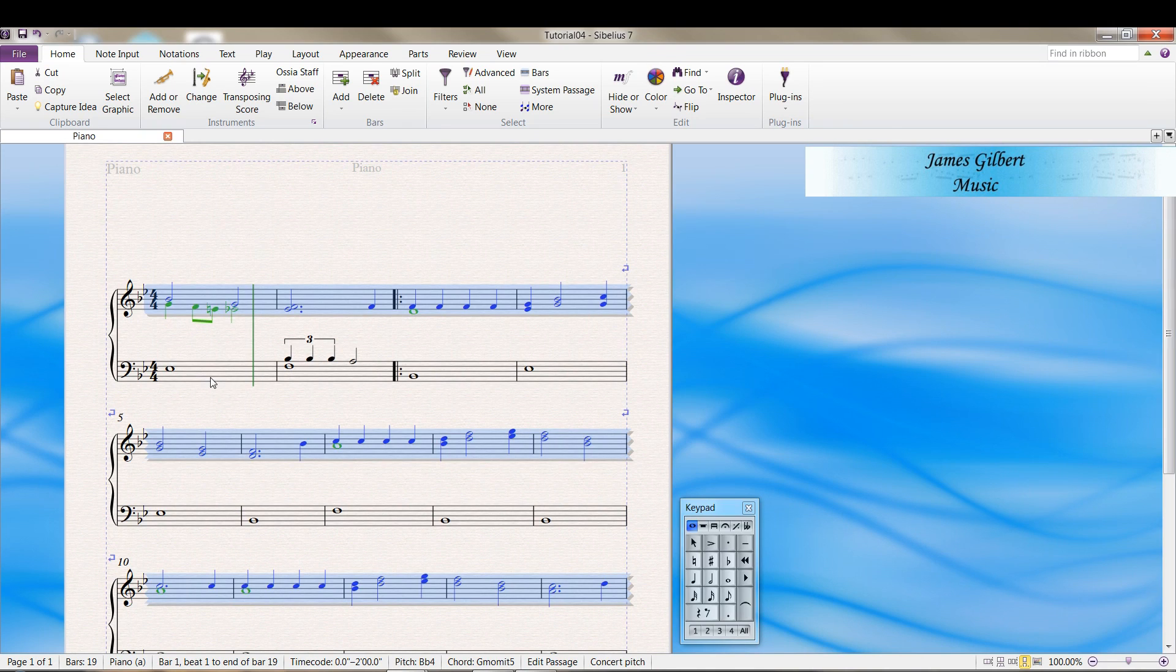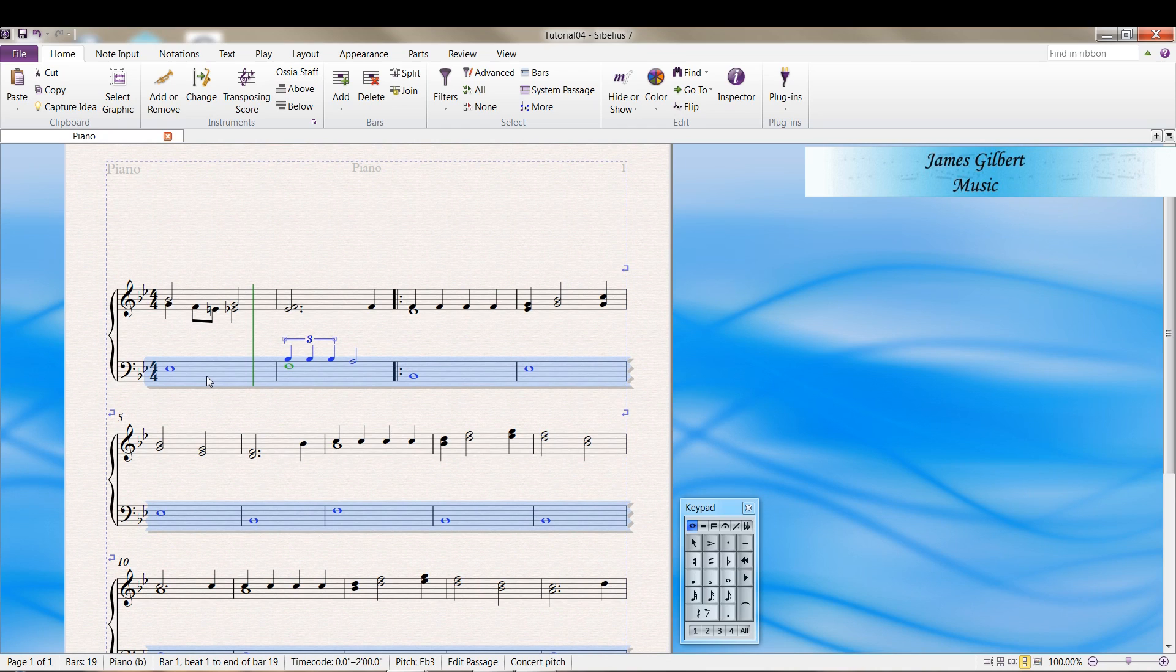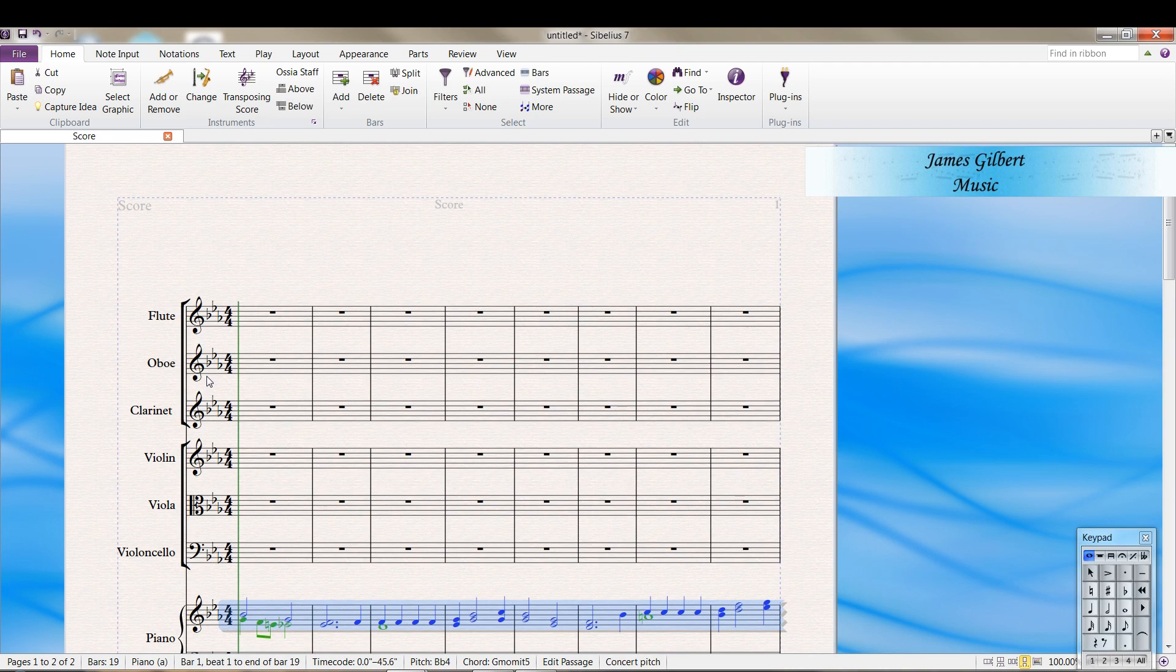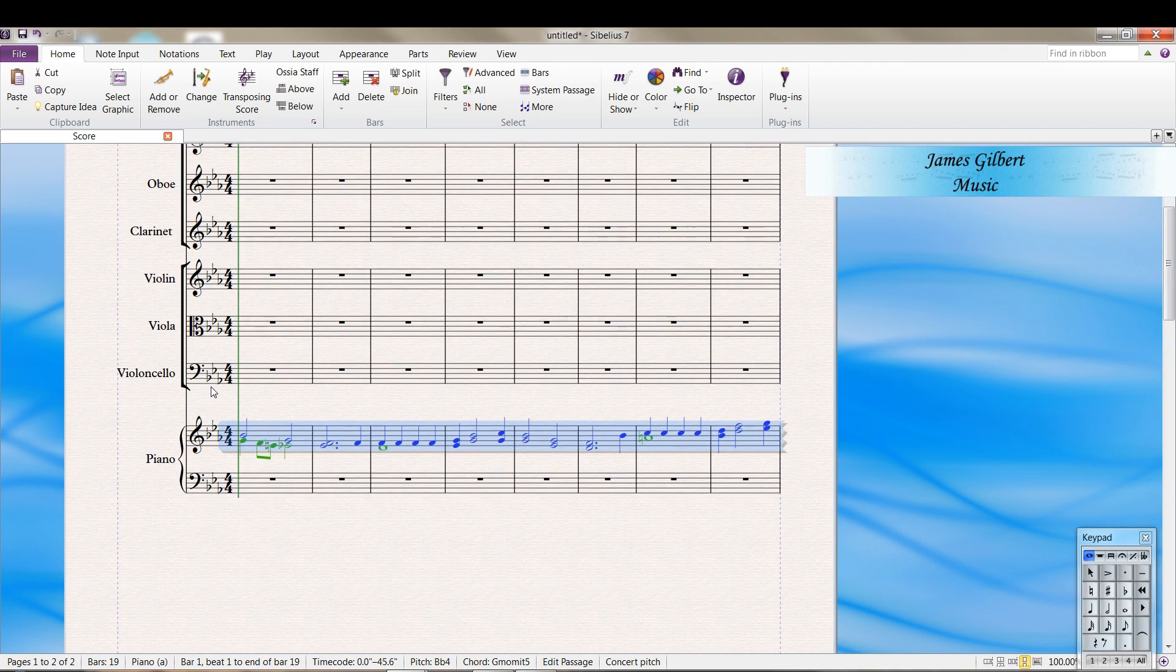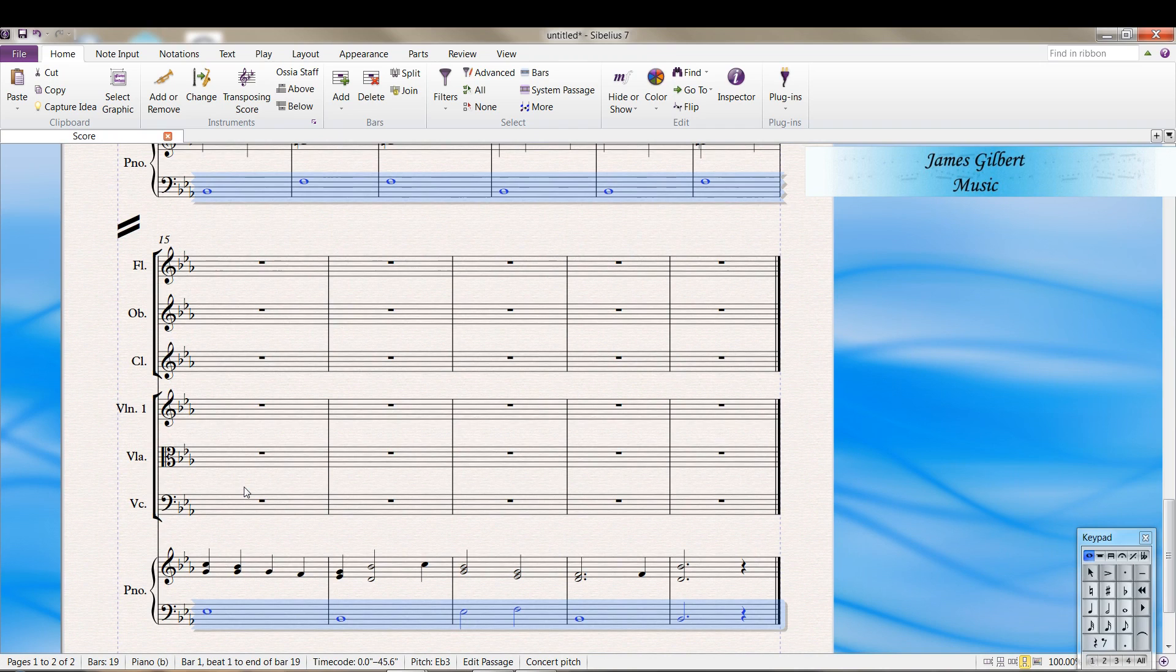Now we need the bass clef, so we'll do the same thing, triple click, CTRL C, which you can also do from the menu options in the ribbon, but the keyboard shortcuts are often quicker. And then press CTRL V, and we have the piano part in here.